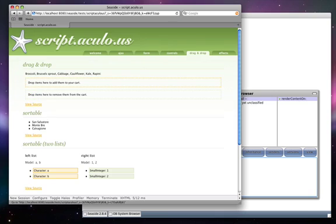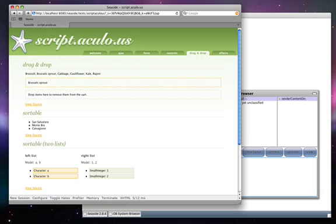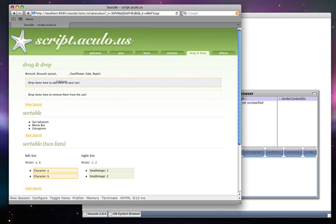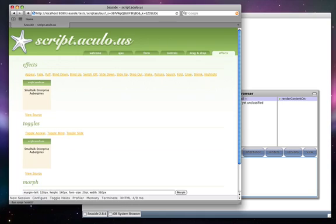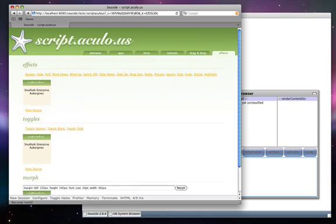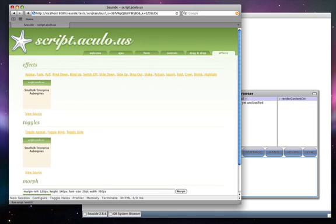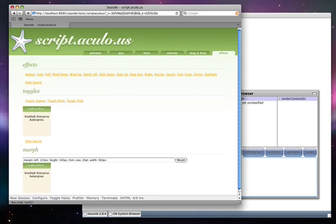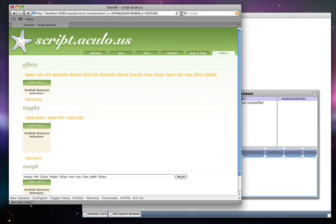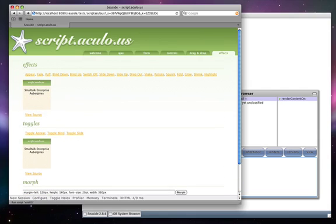Here we have drag and drop, where you can take items from the top list, drop them into the middle list, or take them from the middle list and drop them into the bottom list. There's effects: blinds down, blinds up, and a series of other Scriptaculous effects available for use in a Seaside application.